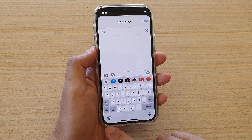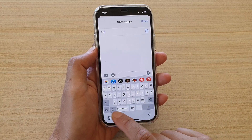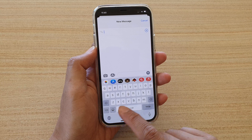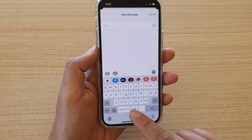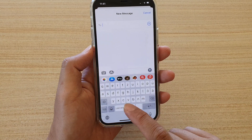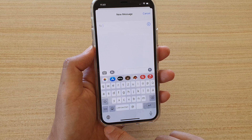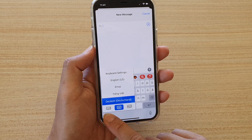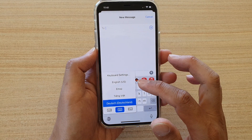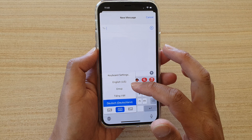Now back in Messages, you can tap the keyboard icon to cycle to the next language. As you can see, it now shows the German language keyboard. You can also touch and hold the icon and select a language from the list — for example, English.